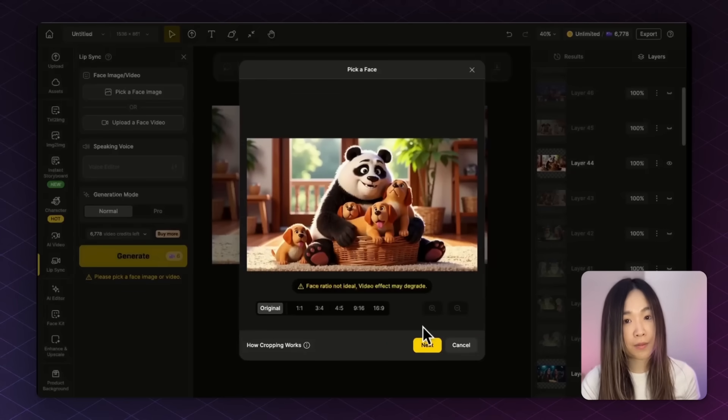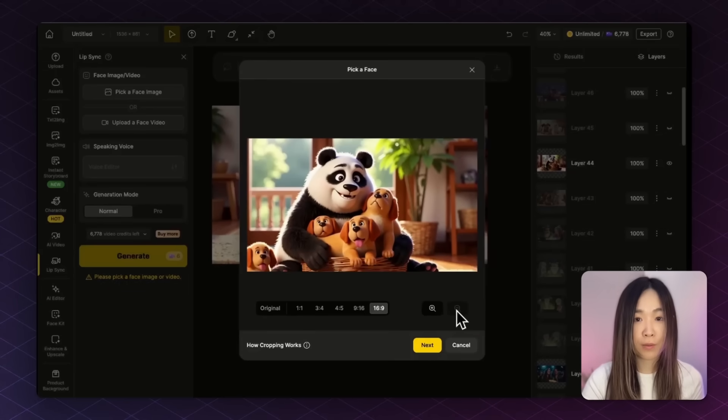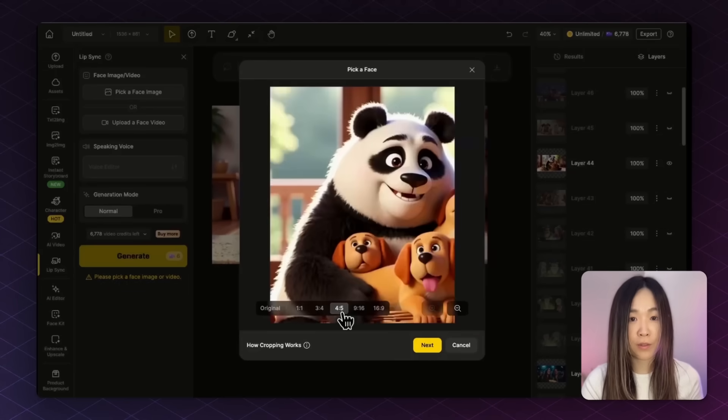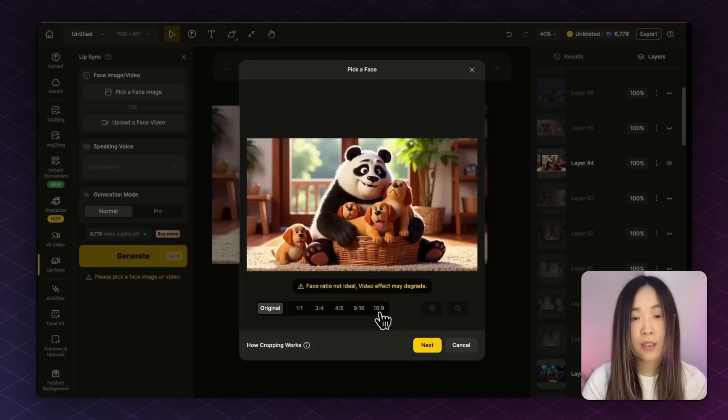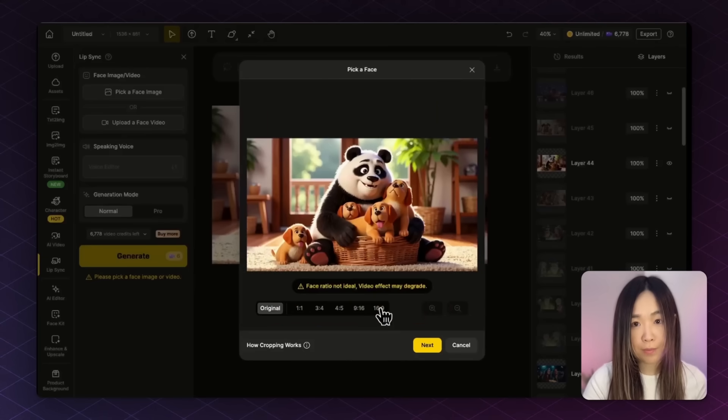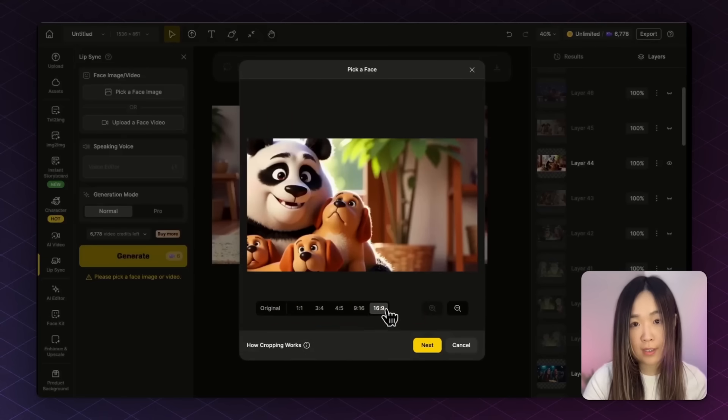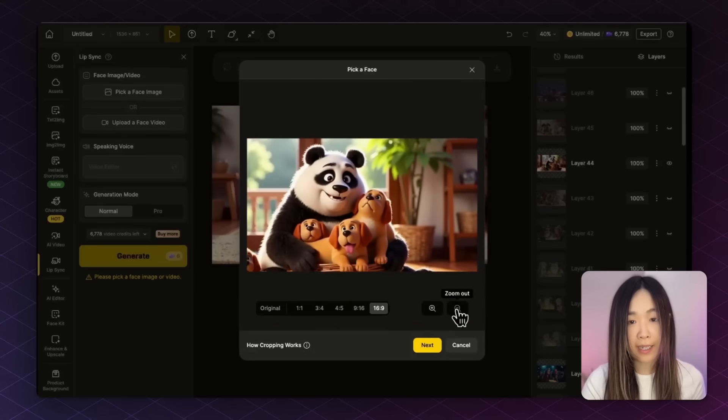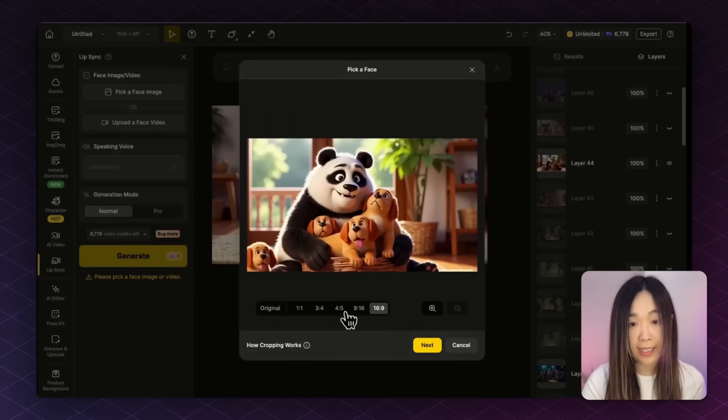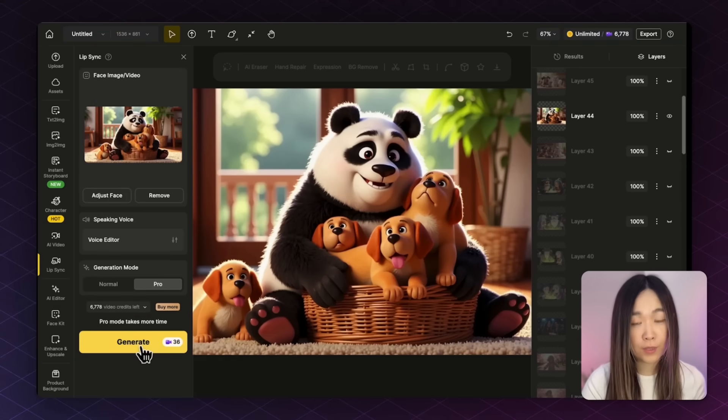With the previous lip sync version, you can also choose the aspect ratio of your result, which helps frame the face better. Just pick the aspect ratio you want and reposition your character on the canvas as needed. Here I selected the pro version for this one.